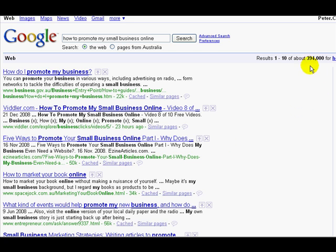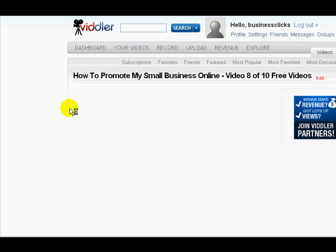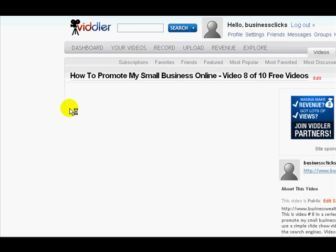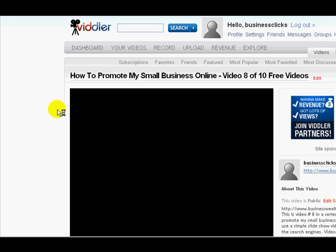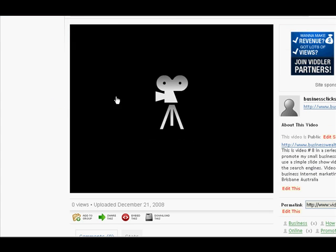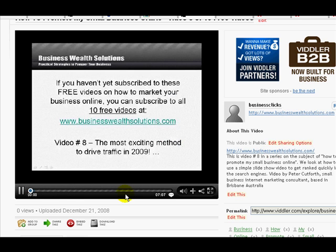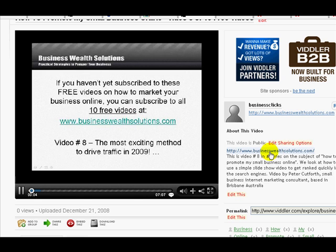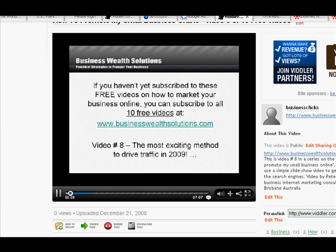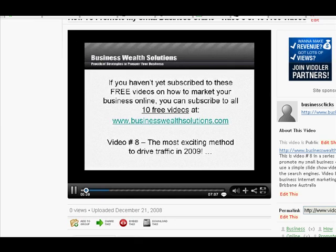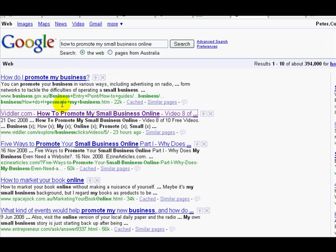If I click on this link, it'll take me straight through to this video on Viddler, which has a link here—there's a video playing—but it also has the link here, a live link through to my website. The video will play, and I can click on that link through to my website if I want to. This is how video marketing actually works.